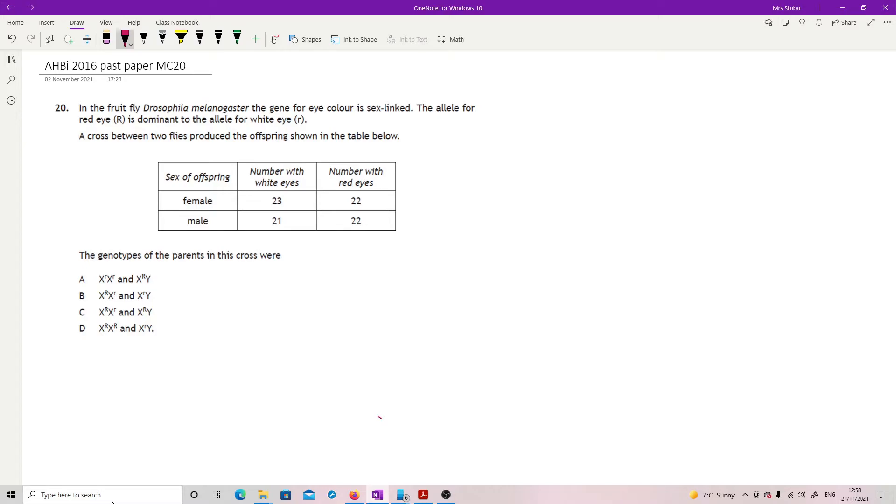In the fruit fly, Drosophila melanogaster, the gene for eye color is sex linked. The allele for the red eye is dominant to the allele for white eye. A cross between two flies produces the offspring shown in the table below. You might already know what gives you a one-to-one male and female, but they've given you a whole pile of genotypes for the cross.